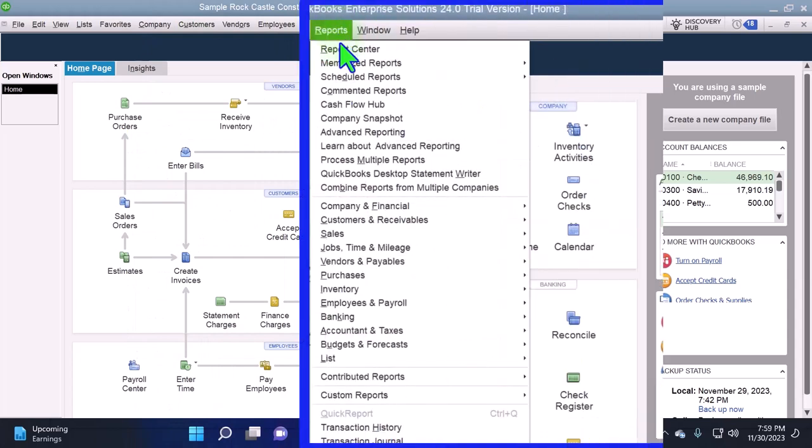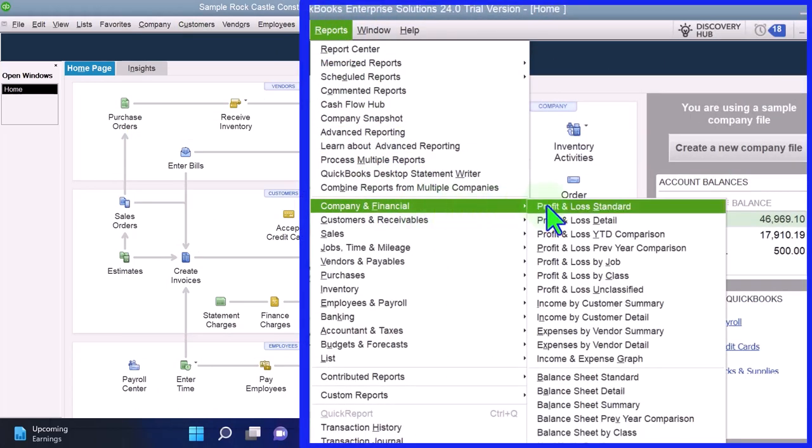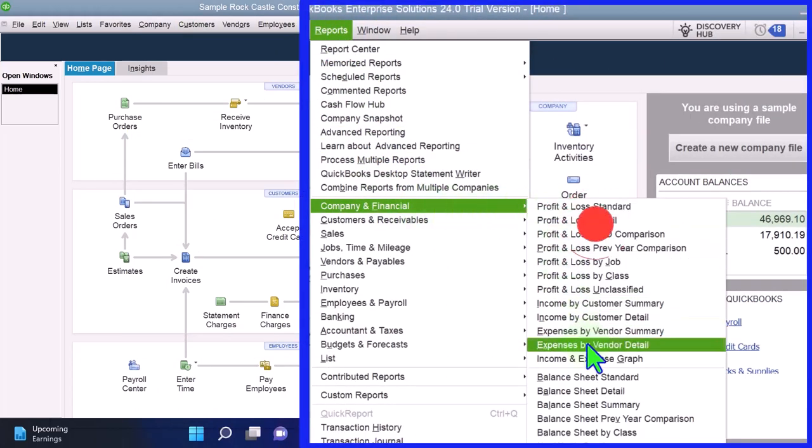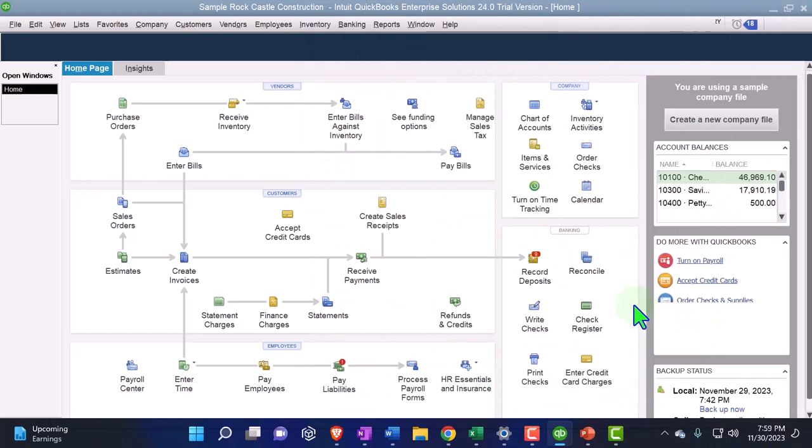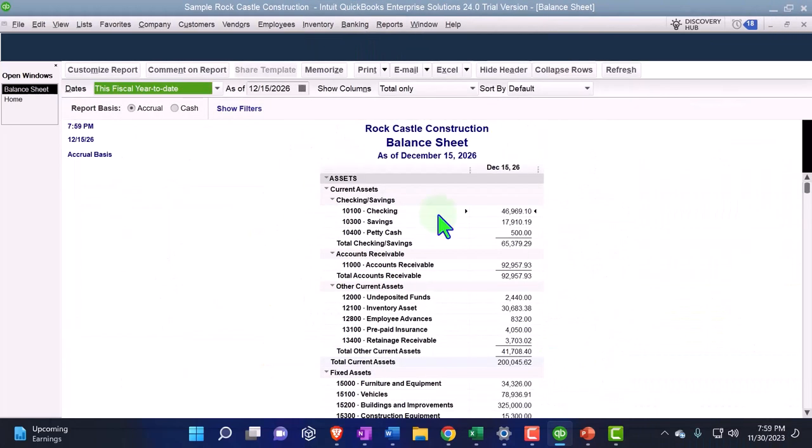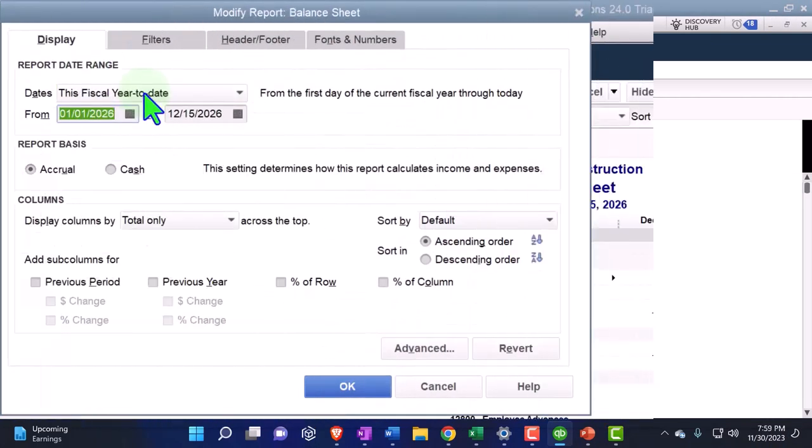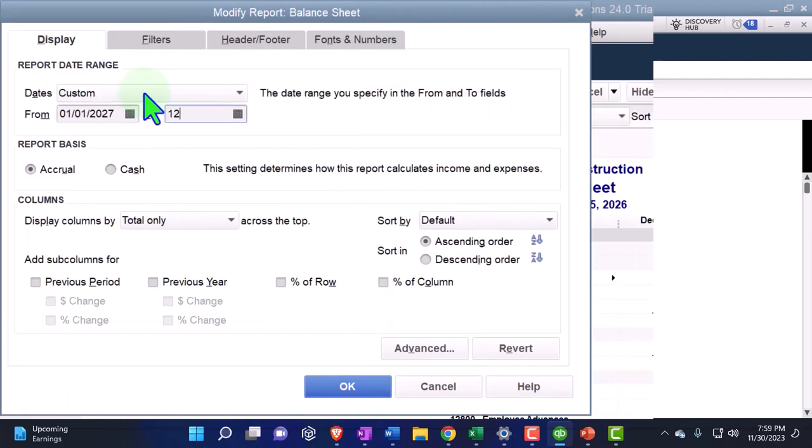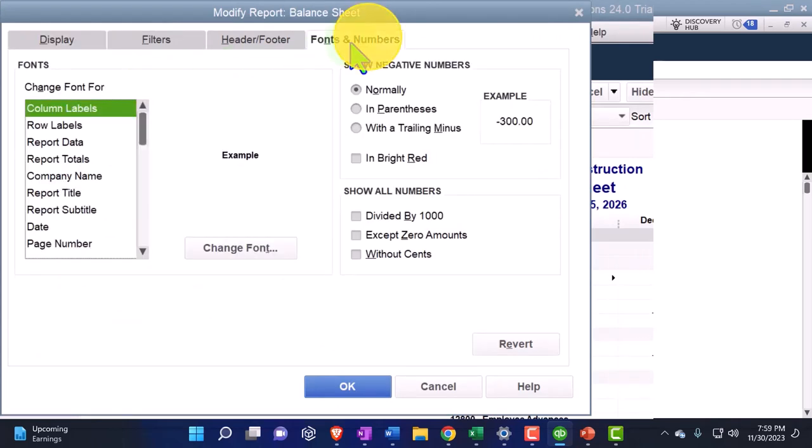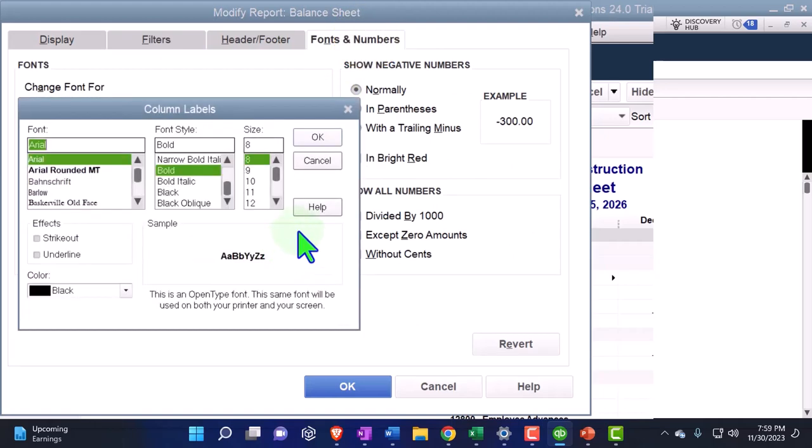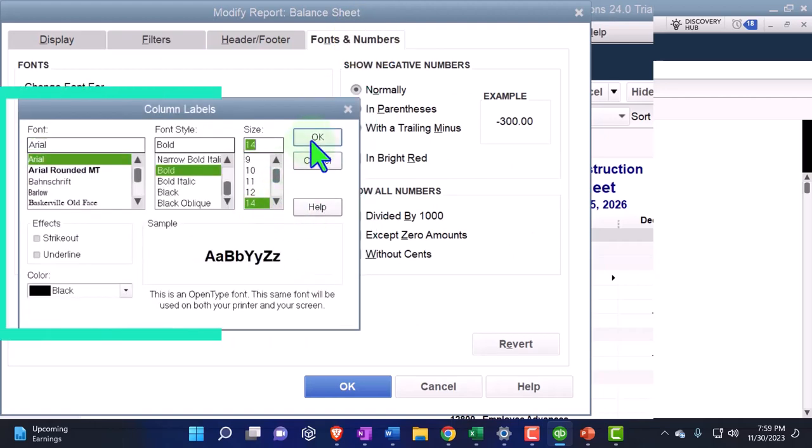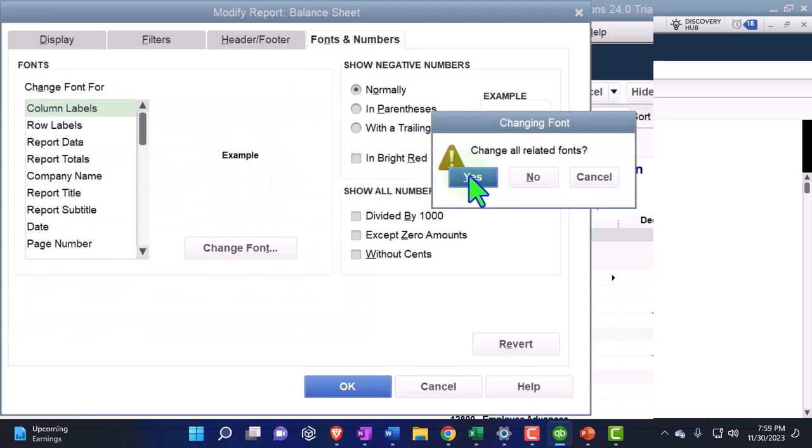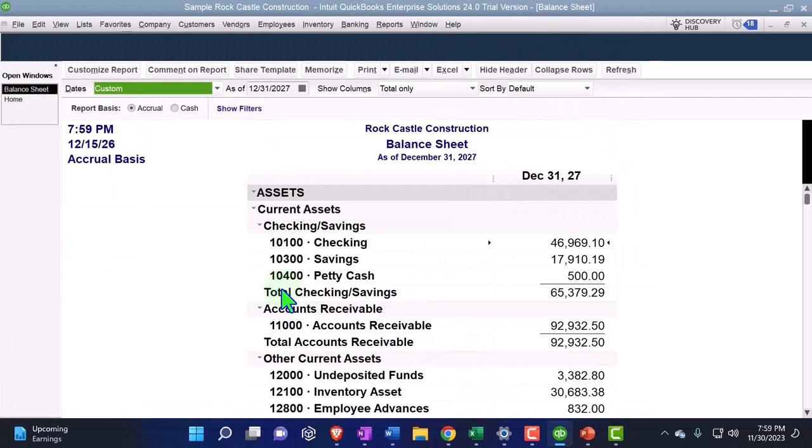Going to the reports drop down as we do every time, company and financial, looking at that balance sheet standard. The balance sheet standard is going to be customized for the date range change 01/01/27 tab 12/31/27 tab. Let's go to those fonts and numbers and change them bringing it up to 14 for a little bit more visibility. Is that okay? Yes. All right then let's do it.